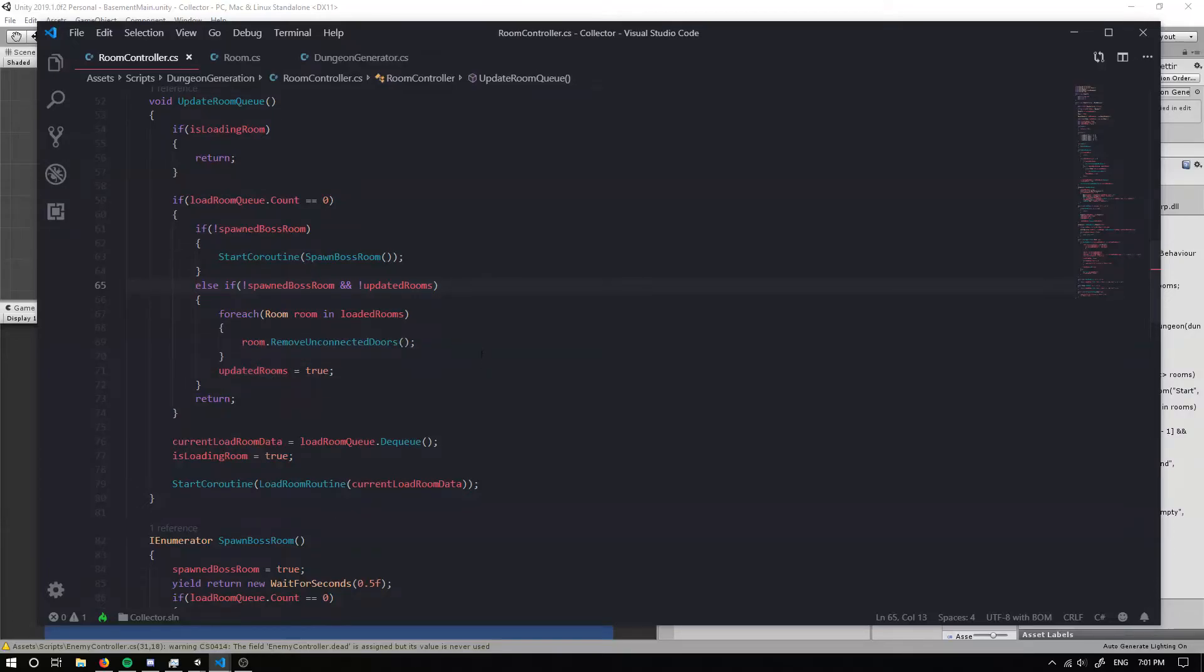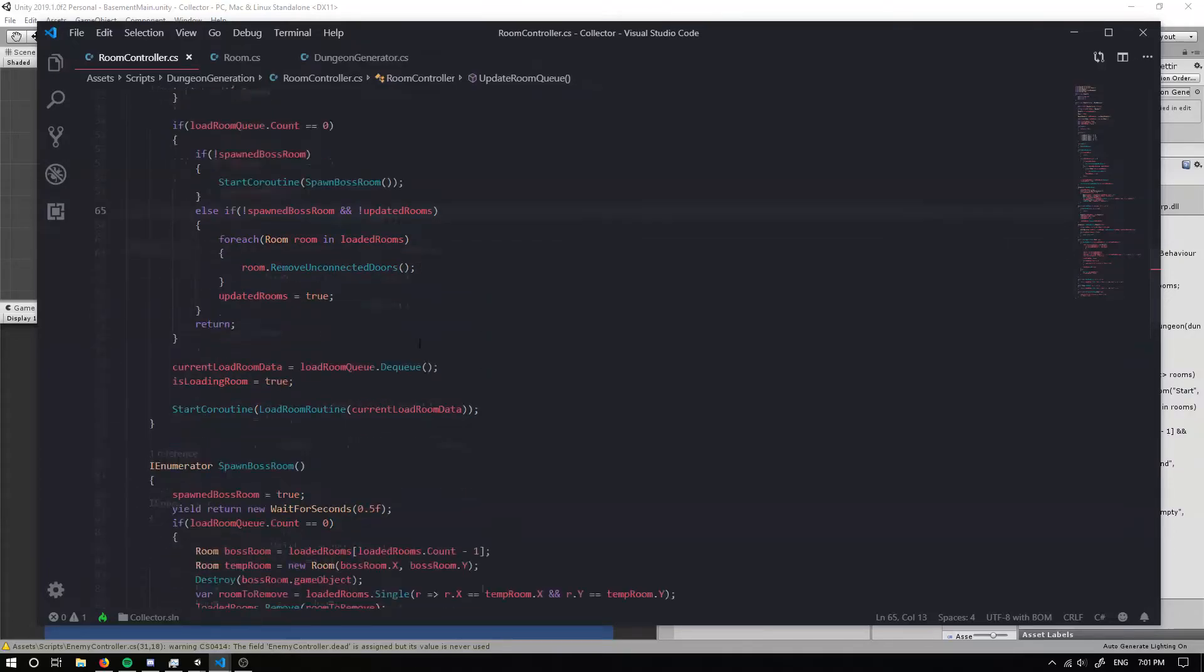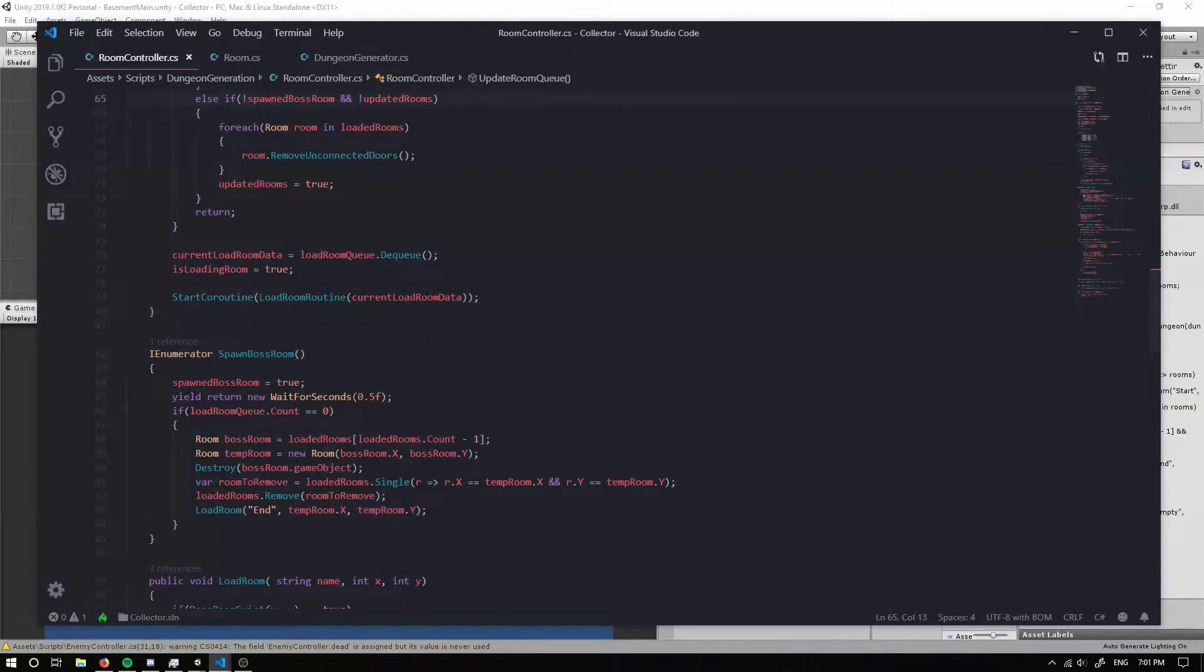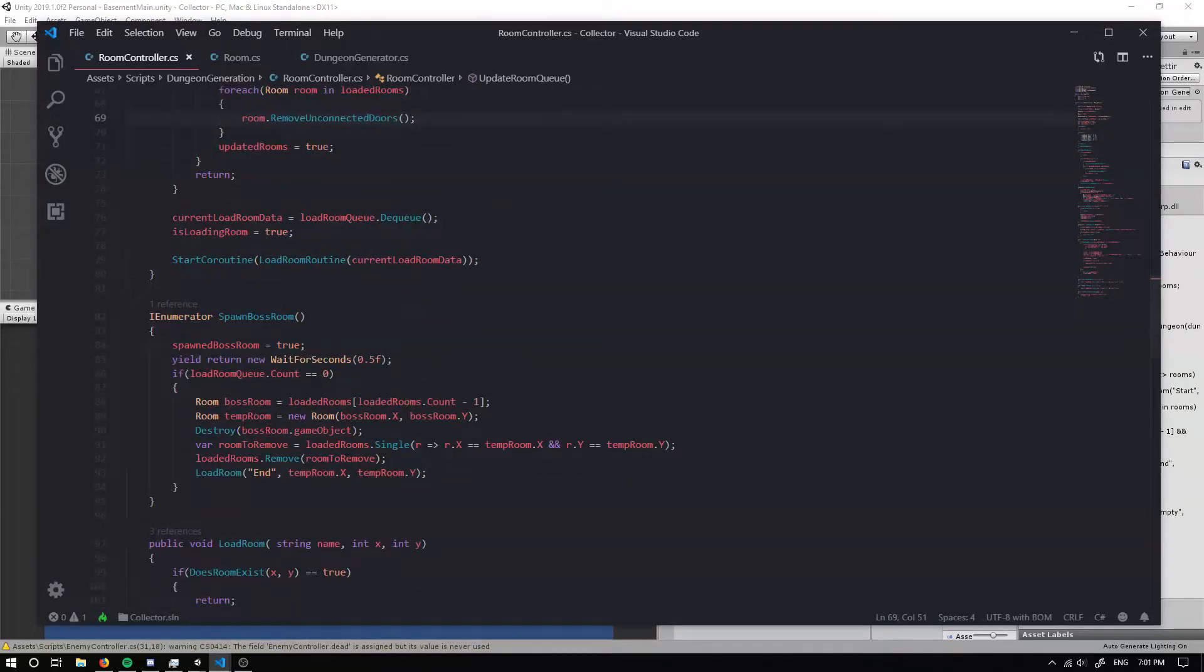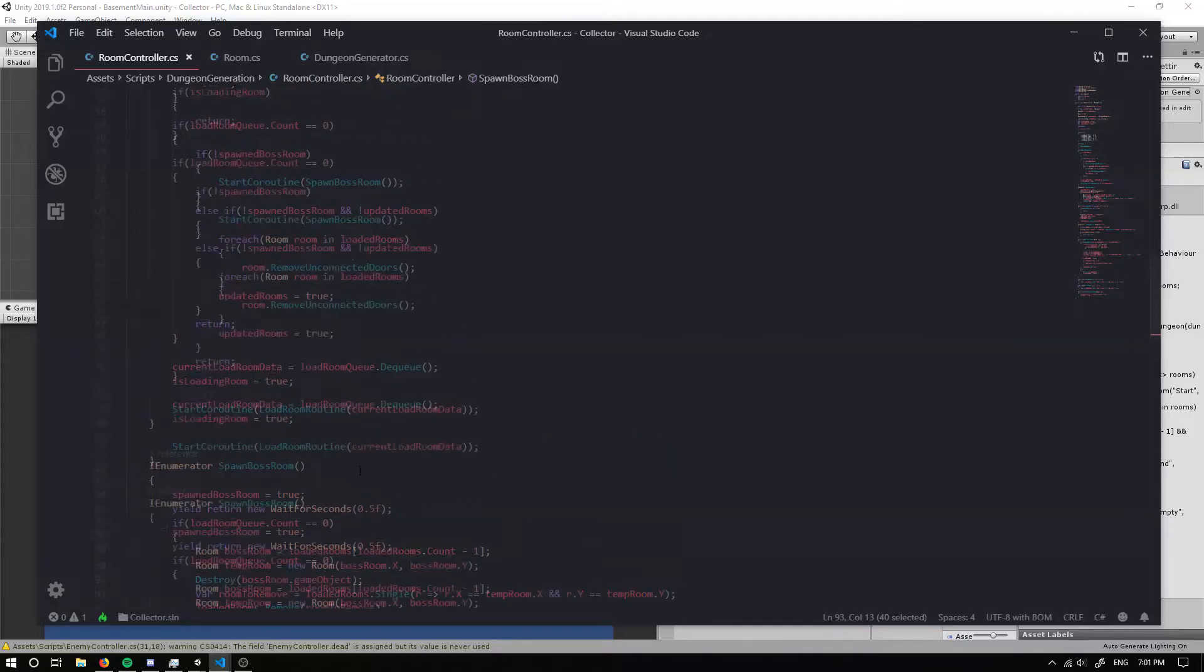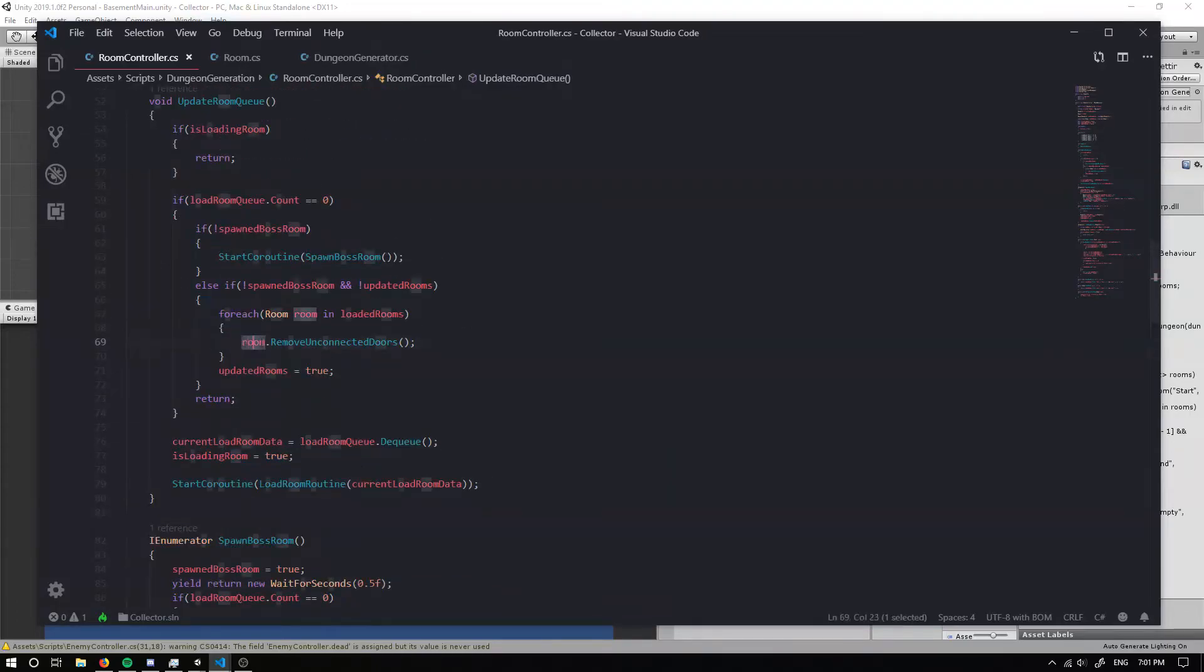Cool. So the final thing I want to do is update the room because this will go ahead and update all of our doors, except the boss room store, because this was only beginning to be loaded at this point, which is right here.